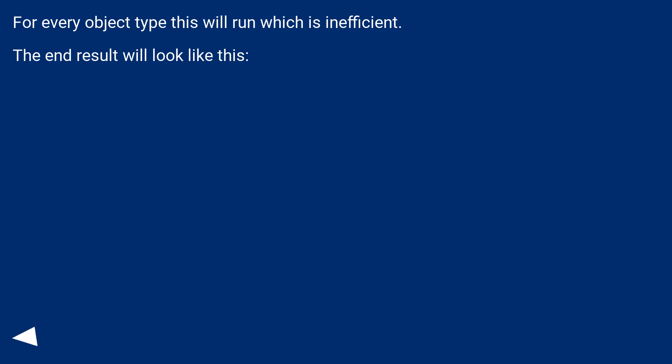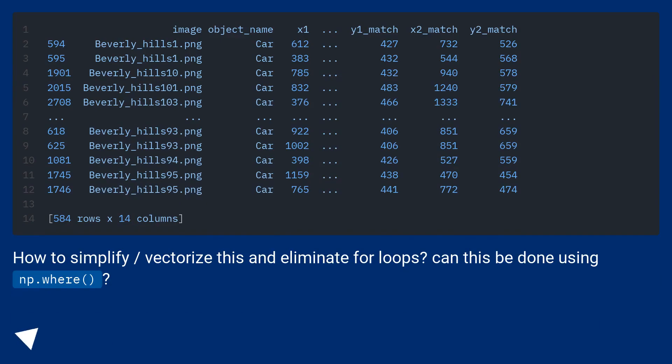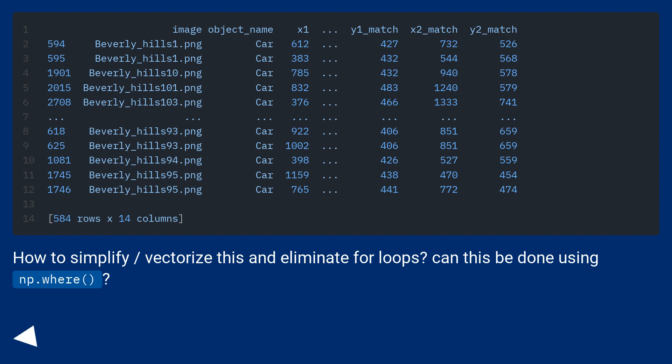For every object type this will run which is inefficient. The end result will look like this. How to simplify, vectorize this and eliminate for loops? Can this be done using np.where?